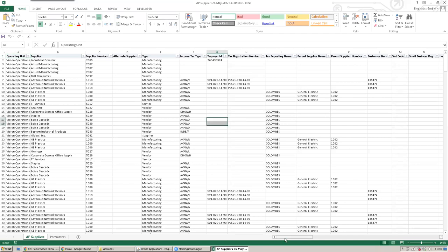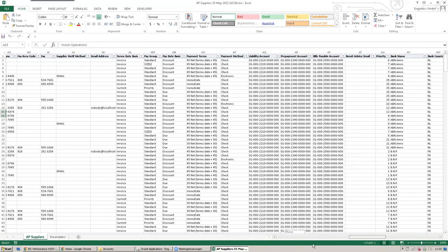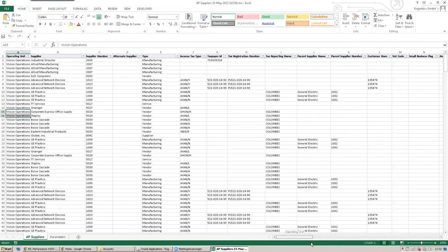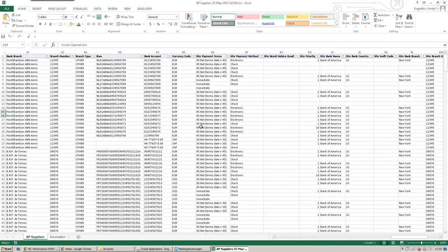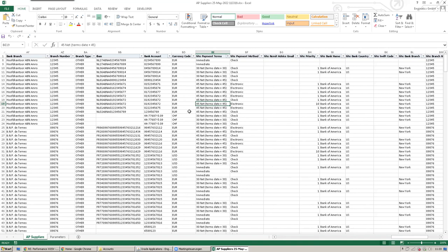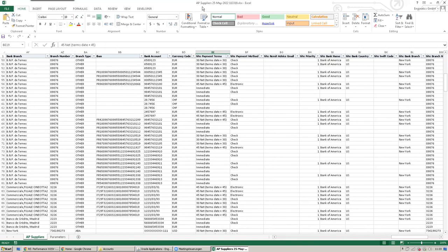It runs a concurrent process, and once the concurrent process is completed, it opens the Excel file automatically. In this case, it's supplier master data with supplier names, supplier addresses, and many columns.